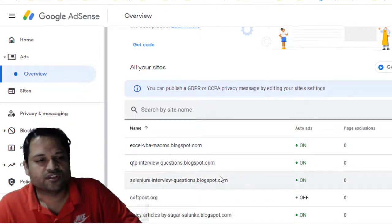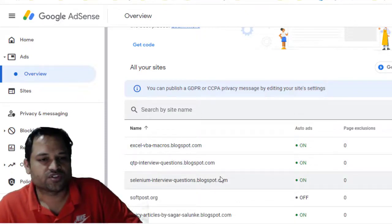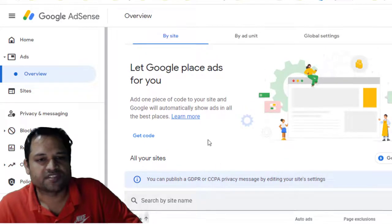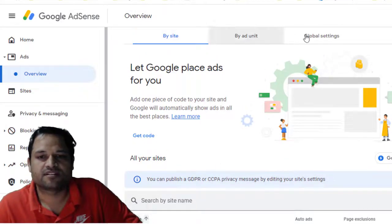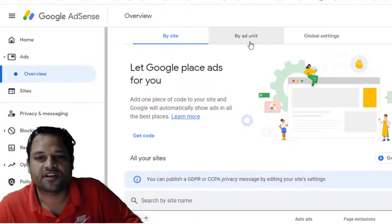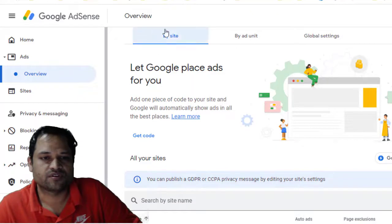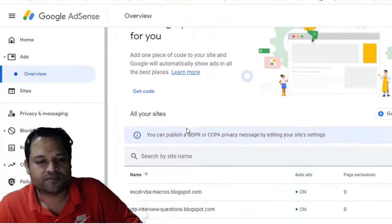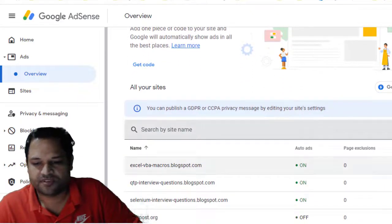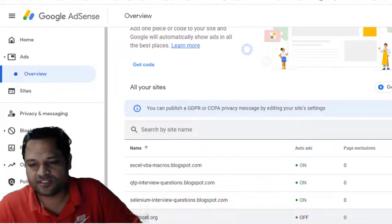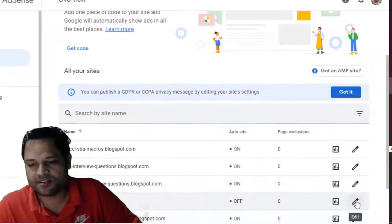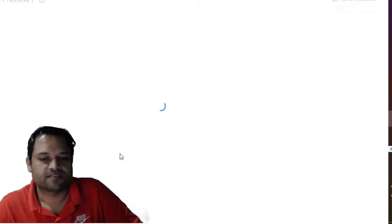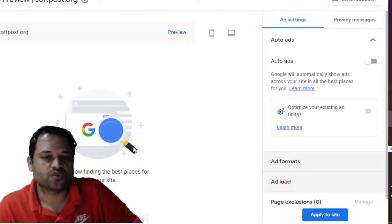To turn on the auto ads, you can see that at the top there are three tabs: By Site, By Ad Unit and Global Settings. So just click on By Site and then over there you have to click on this Edit button against the website for which you want to add the auto ads.